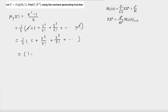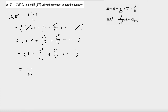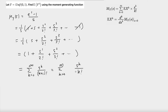This simplifies to 1 plus s to the power of 1 divided by 2 factorial, plus s to the power of 2 divided by 3 factorial, and so on. We can write this as the summation from k equals 0 to infinity of s to the power of k divided by (k+1) factorial. We can further rewrite this as the summation from k equals 0 to infinity of s to the power of k divided by k factorial, times 1 over (k+1), by factoring (k+1) factorial as k factorial times (k+1).